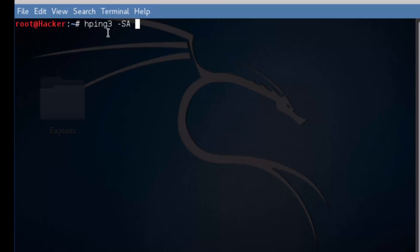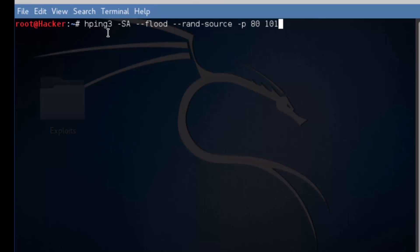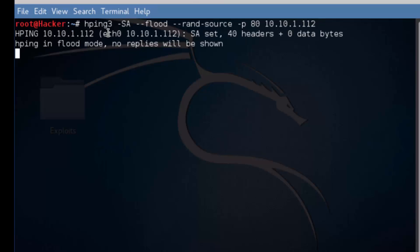We want to send these packets as fast as possible. We want them to come from a random source. We want to go to the destination port of 80 and the destination host. We're going to provide an IP address here because the DNS server actually resides on the other side of the stateless firewall, so we can't communicate with it right now. We're going to let this run for about 30 to 45 seconds or so.